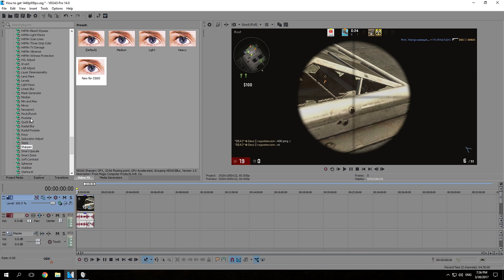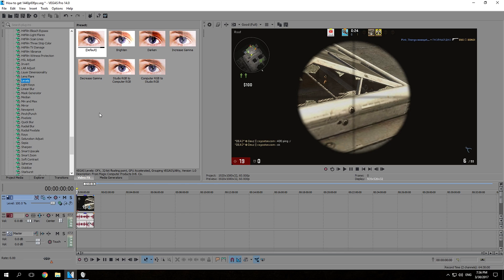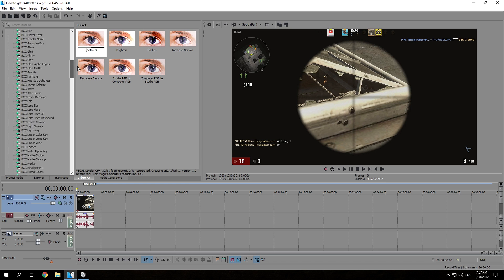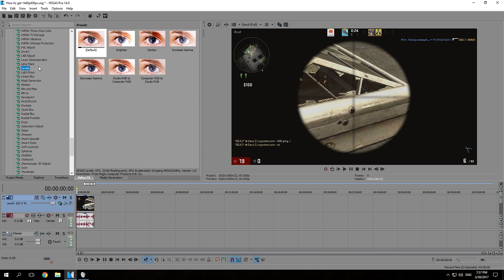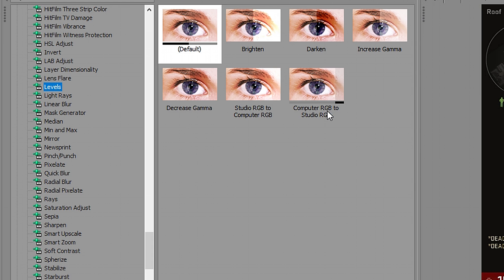Another important thing — and this is personal — is the levels filter. A lot of you may have noticed that in Sony Vegas or other programs the colors look beautiful, but when the video gets onto YouTube it looks so dark. I found a solution here that helps somewhat — it's not perfect but it's better than nothing. Under levels, find the one called 'Computer RGB to Studio RGB' and drag it down.